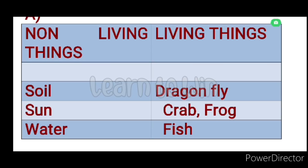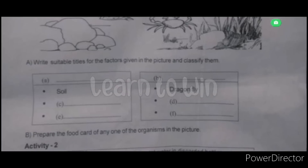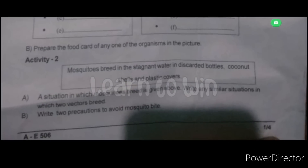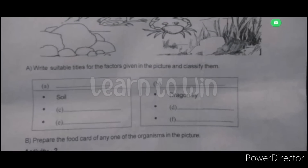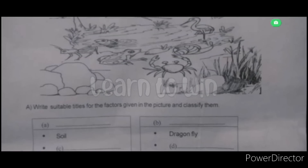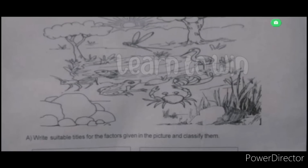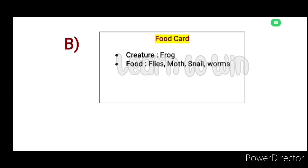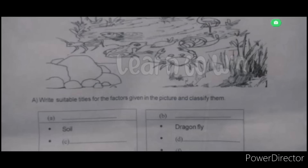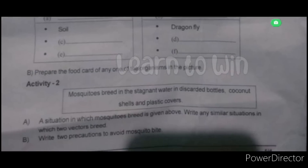This is the picture. Prepare the food card for any of the organisms in the picture. This is the food card for the frog. The headings of the food card: this is the creature - frog. This is the food: flies, moth, snail, worms. This is the fish.